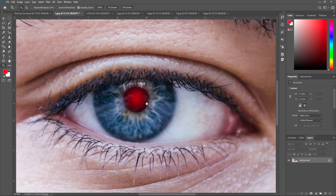Next, select the red eye tool and I am just selecting this part. And as you can see, our red eye is gone. So like this, you can use the red eye tool to remove red eye from any photo.